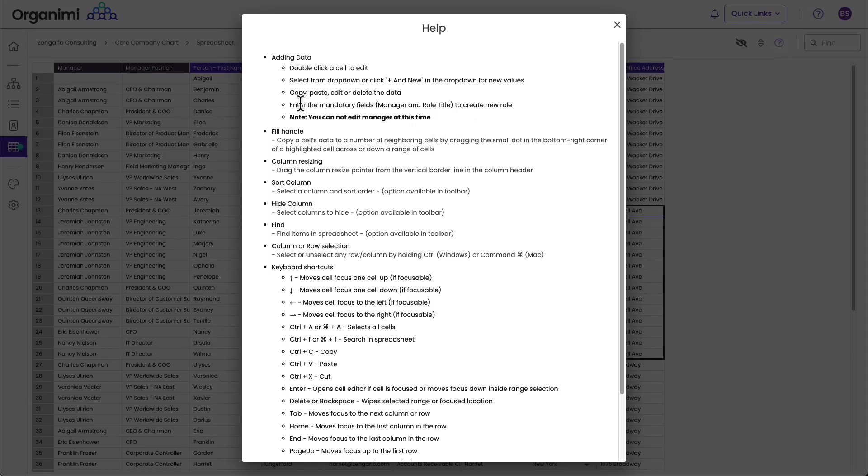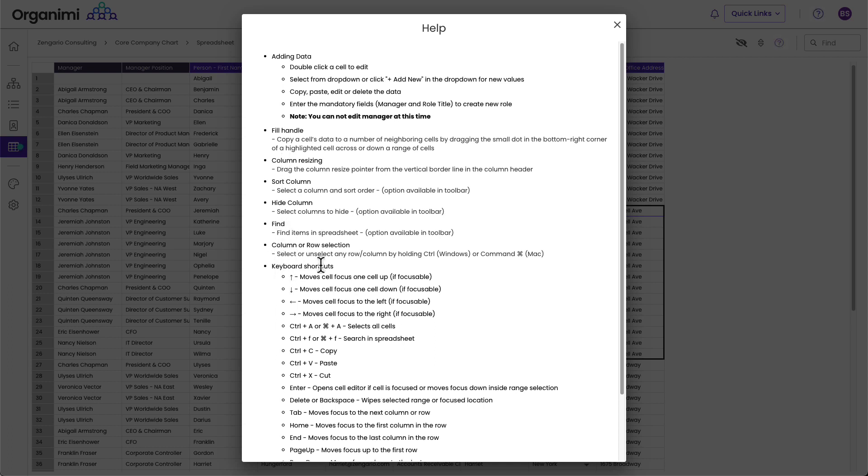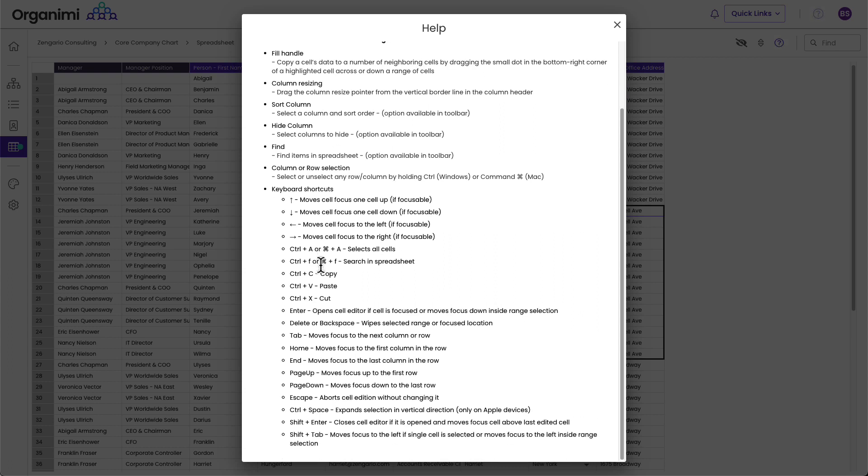and this gives you an easy way to understand how to do fill down and column resizing. There's a find feature. Oh, I forgot to show you that. And then you could do row and column selection. And there are some keyboard shortcuts here for cut and paste, et cetera.